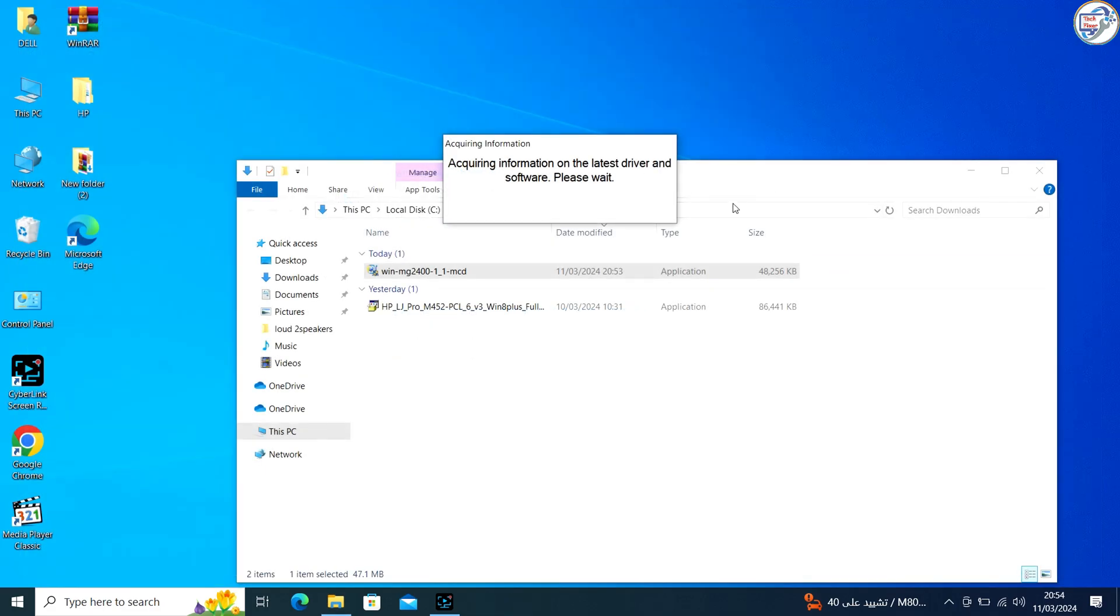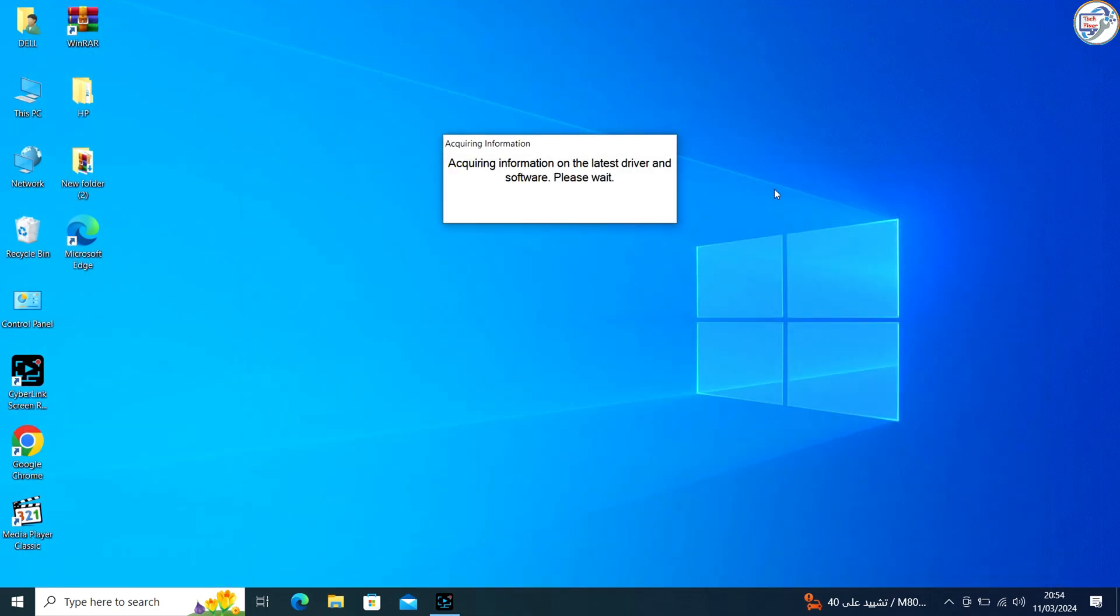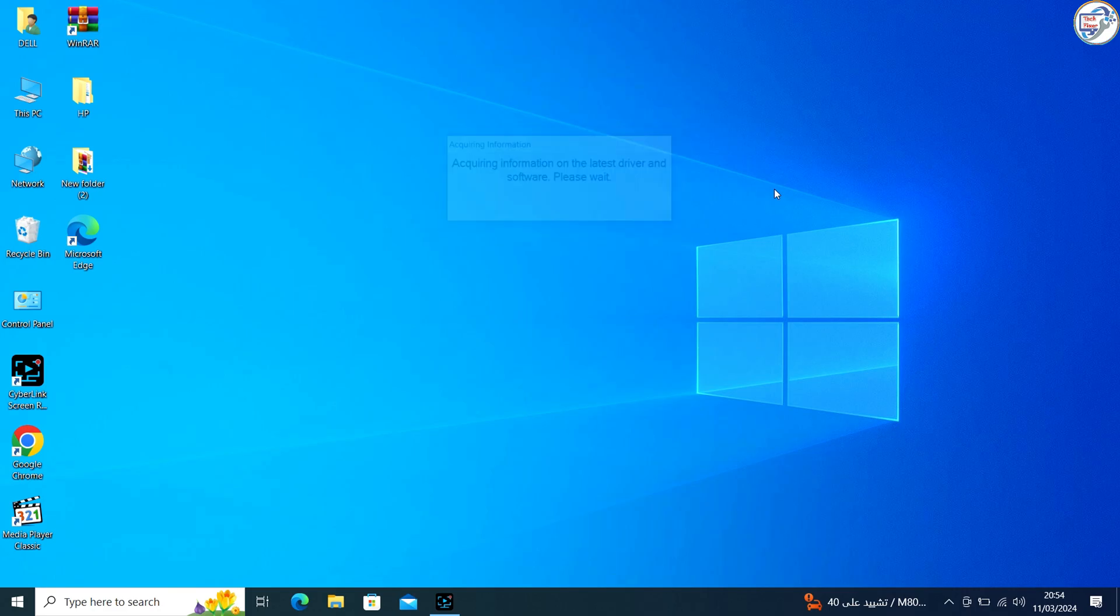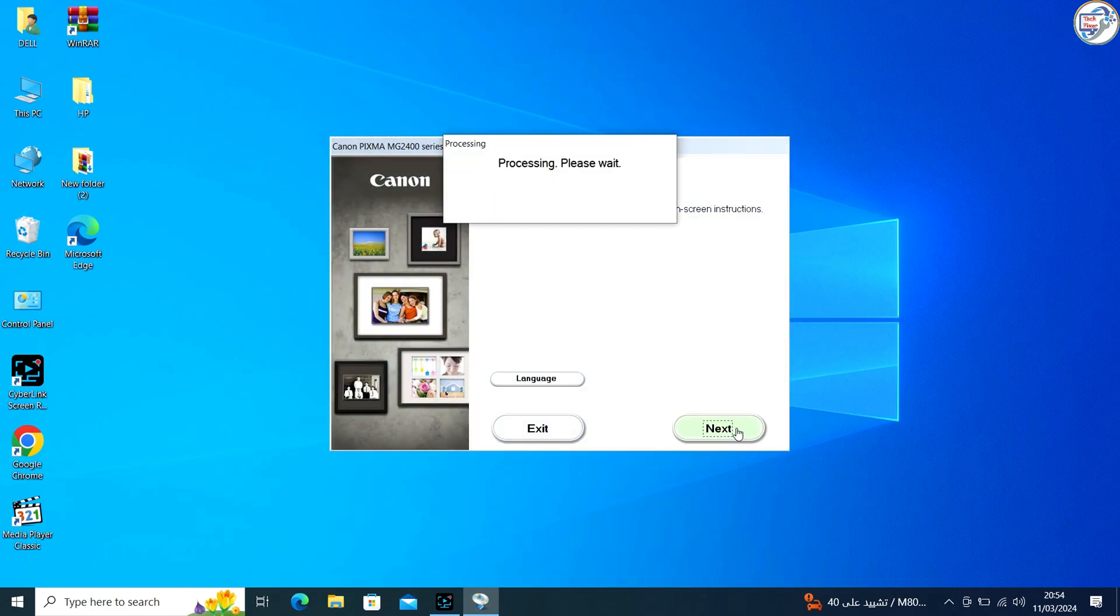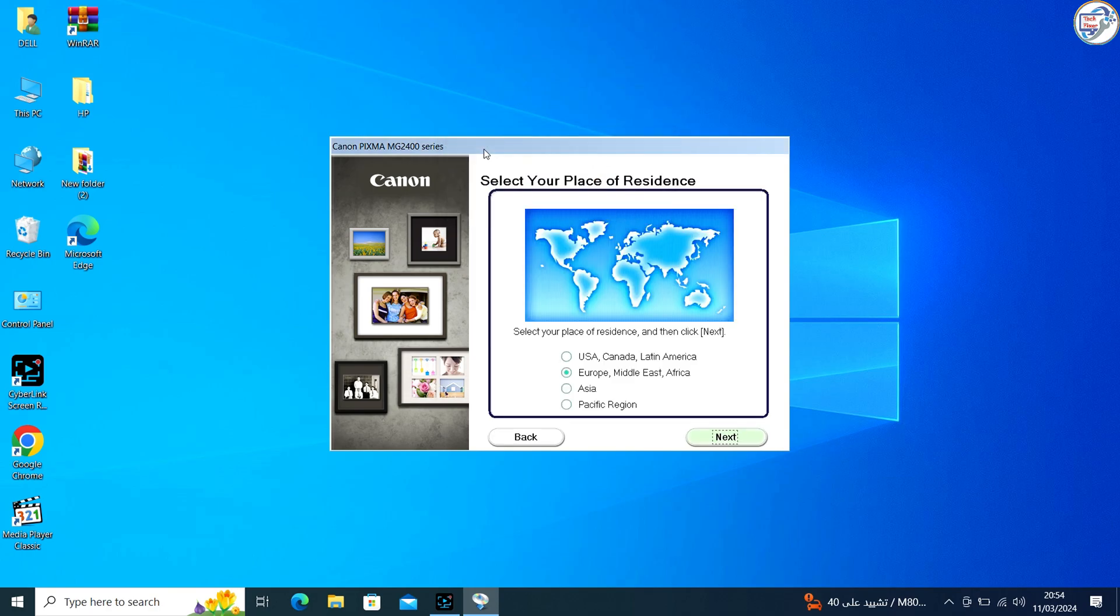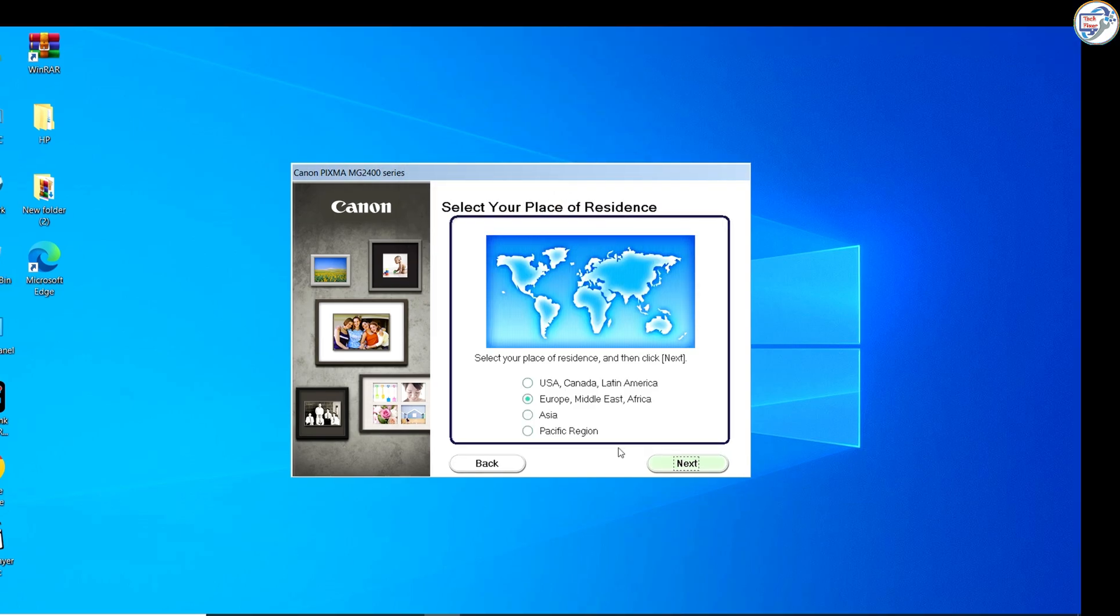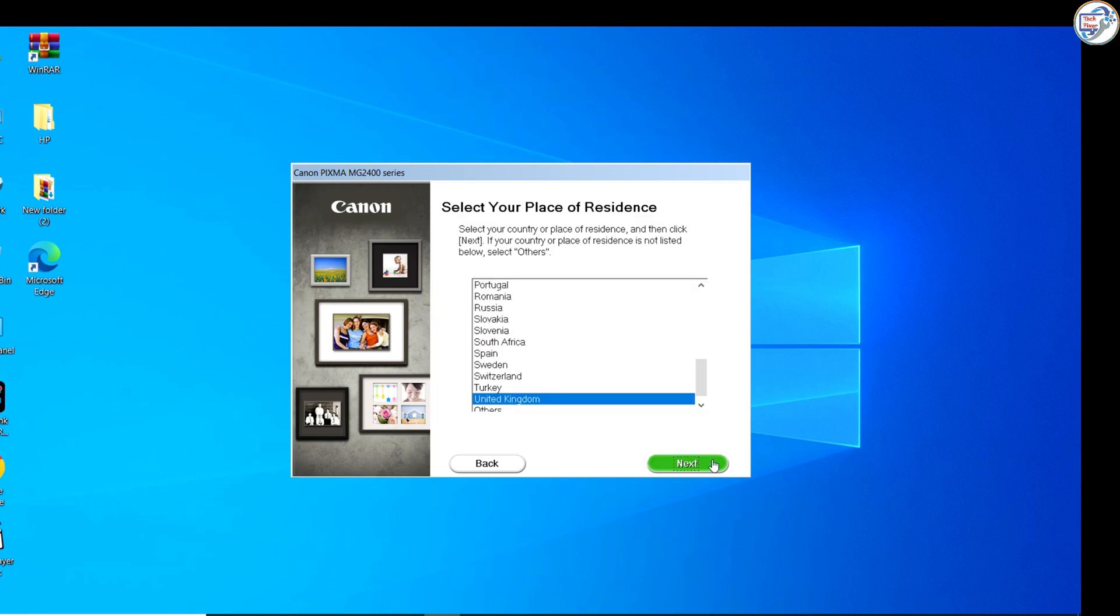Double-click on it to start the installation. If it's a folder, look for the setup file inside and double-click it. Follow the on-screen instructions. The installation wizard will guide you through the process. You may need to agree to a license and select installation options.